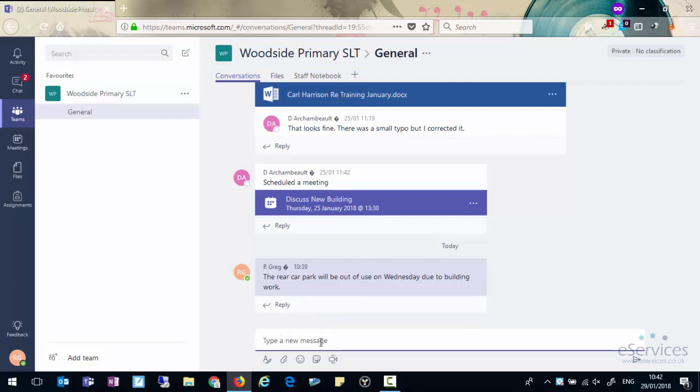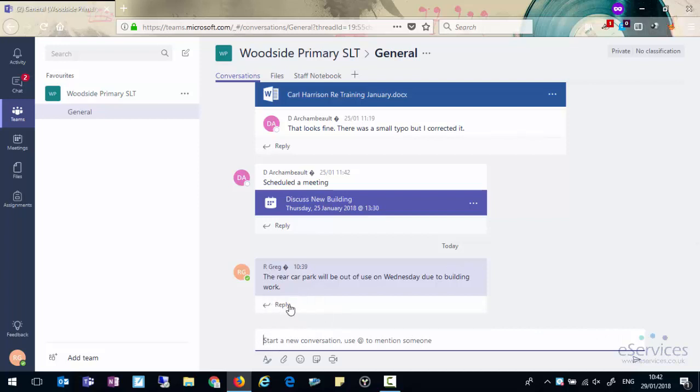Sometimes when you're on this conversation which ends up at the bottom as the most recent one, people tend to click in that box and what that does is you start a new conversation. They think they're replying to this one here. So always be aware that you need to click on the reply button so you actually reply to the conversation and not start a new one.